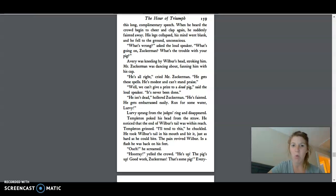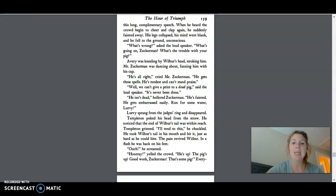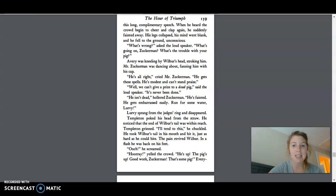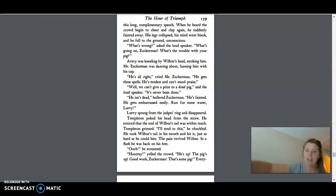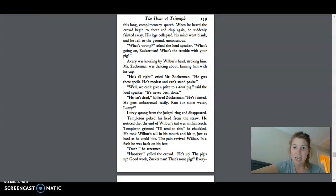Well, we can't give a prize to a dead pig, said the loudspeaker. It's never been done. He isn't dead, hollered Zuckerman. He fainted. He gets embarrassed easily. Run for some water, Lurvie. Lurvie sprang from the judge's ring and disappeared. Templeton poked his head from the straw. He noticed that the end of Wilbur's tail was within reach. Templeton grinned.